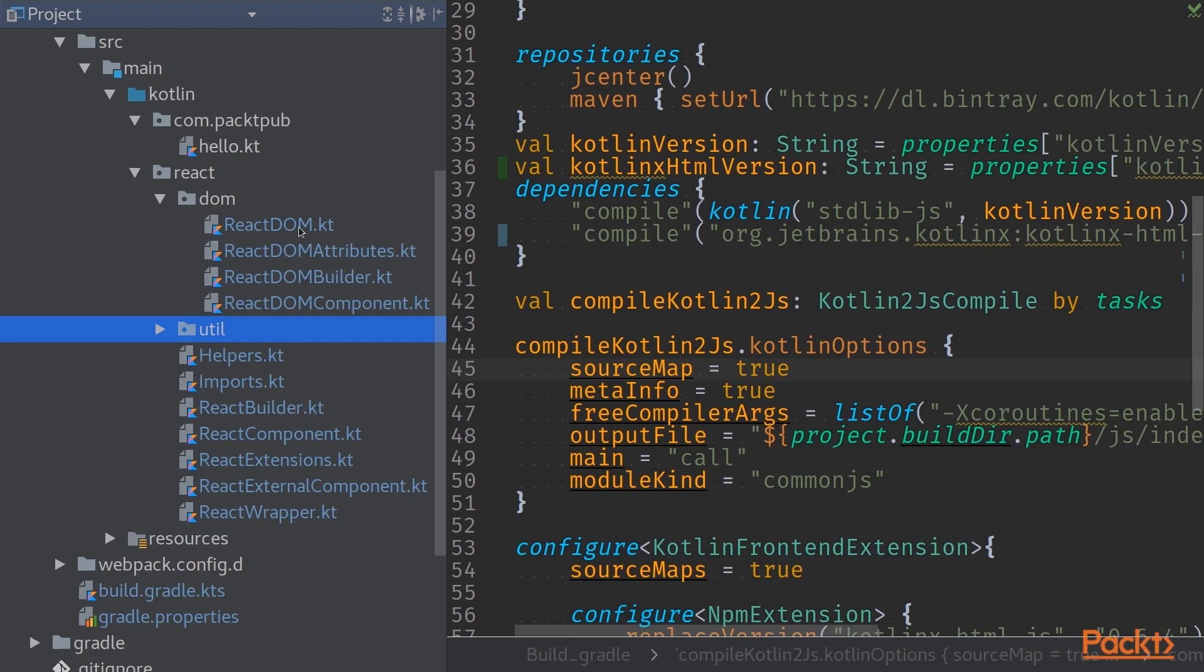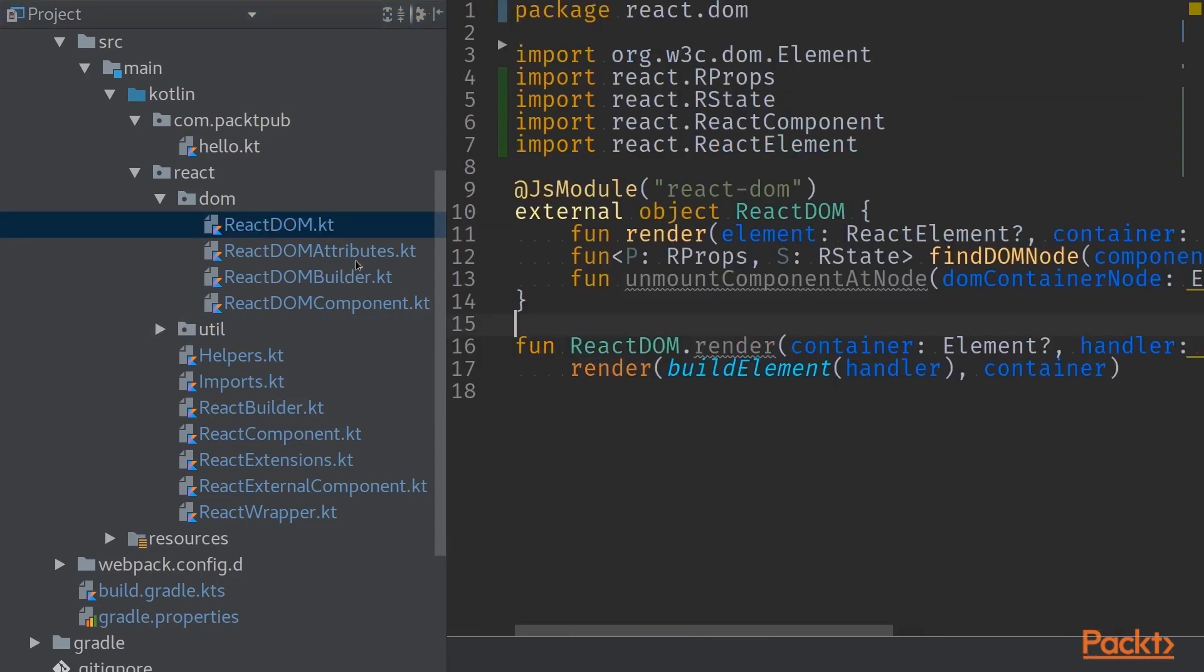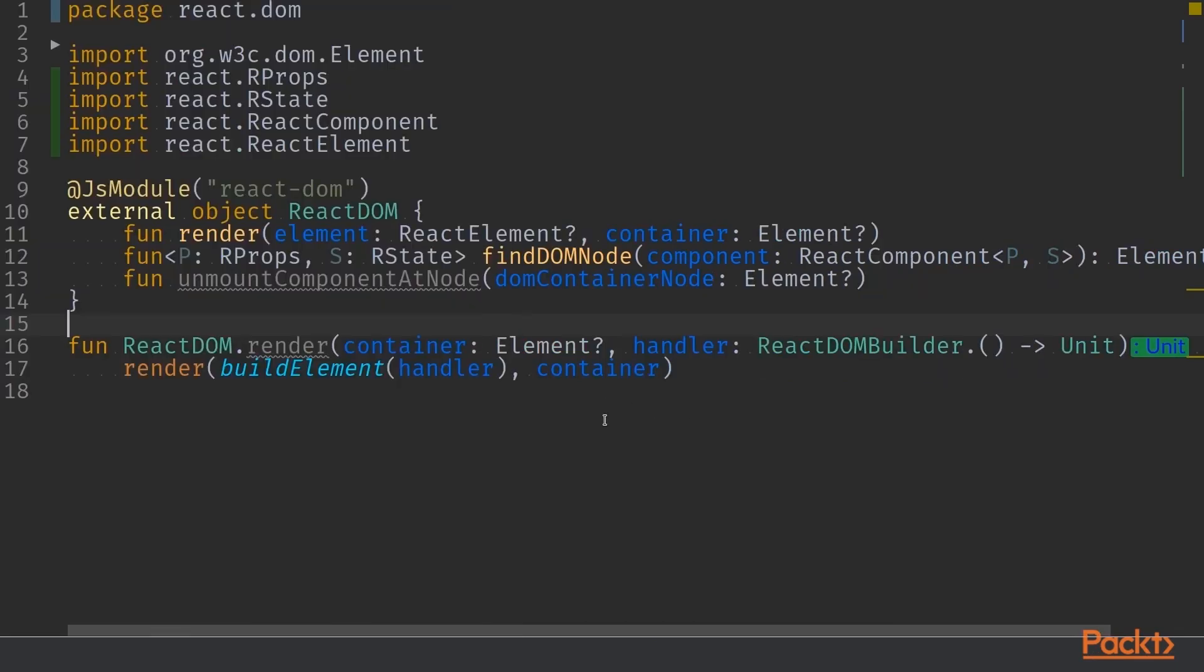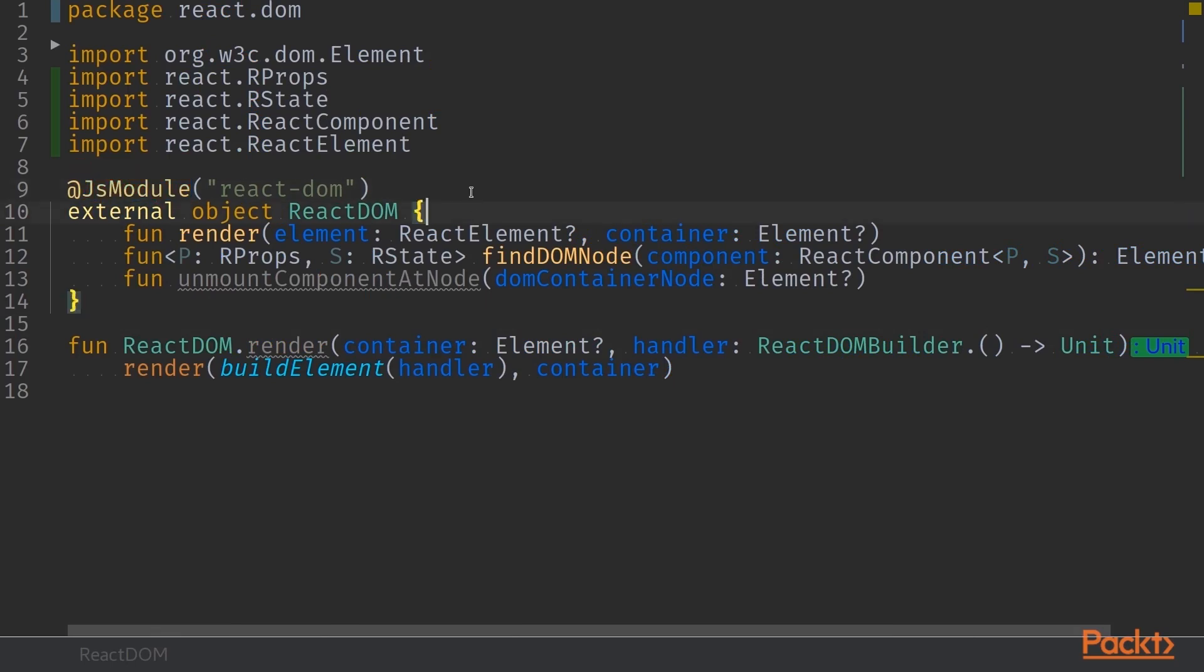If we take a look at these guys, let's jump into React DOM first. React DOM is an external object and it has an annotation JS module. This means two different things. So we know that this is a JS module and therefore the whole build process needs to be exposed as a module either using UMD or common JS modules on the JavaScript world.